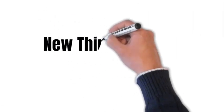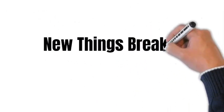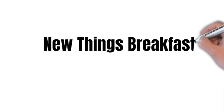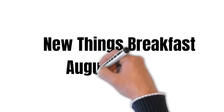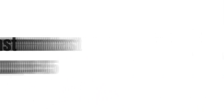Want to know more? Come celebrate with us at the New Things Breakfast on Sunday, August 13th at 9:45.